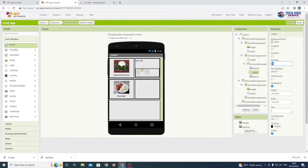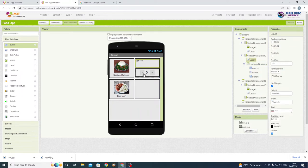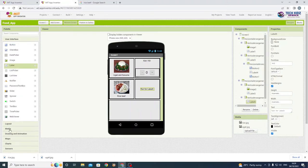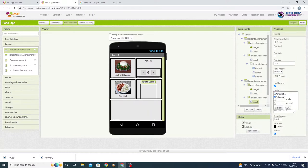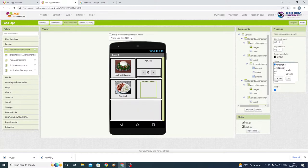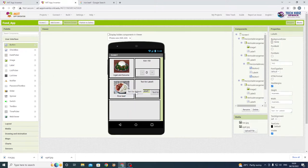Change the font size so it appears bigger. Remember to set align horizontal center and align vertical center so it looks neater. Now do the same for the second food item — add a label and a horizontal arrangement underneath, set the height to fill parent, and insert the buttons and label in the same way.